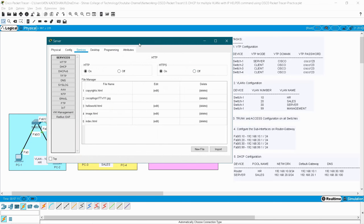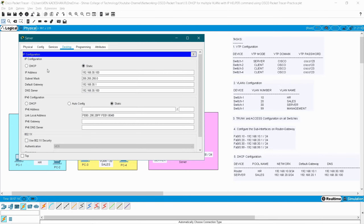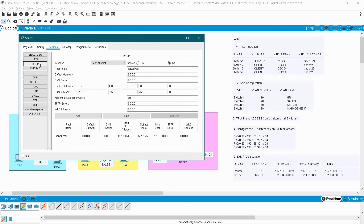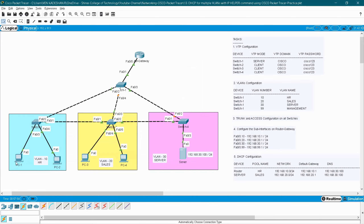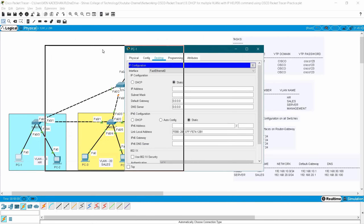For VLAN 20 DHCP, go to your server. The server IP is 192.168.30.100, pre-configured. Go to Services > DHCP, enable the service. Pool name: sales. Gateway: 192.168.20.1, DNS server: 192.168.30.100, starting IP: 192.168.20.2 (since .1 is already used for the default gateway). Add and save.